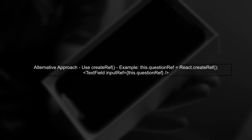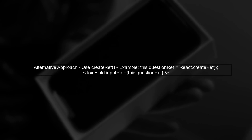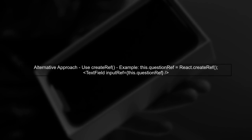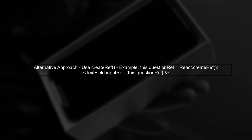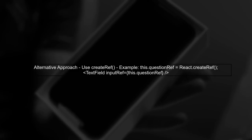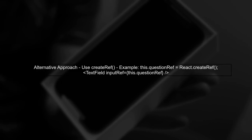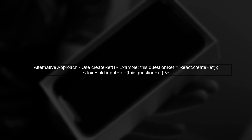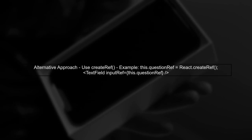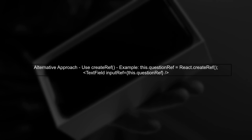If you still prefer to use refs, consider using the React createRef method instead of the string refs, as it is the recommended approach in modern React.